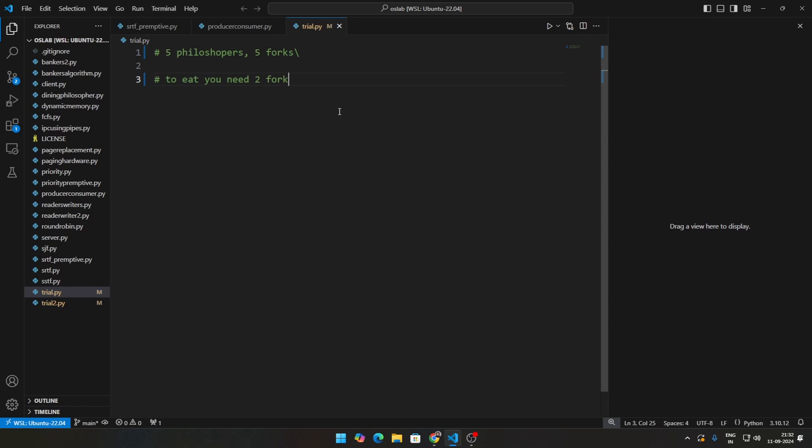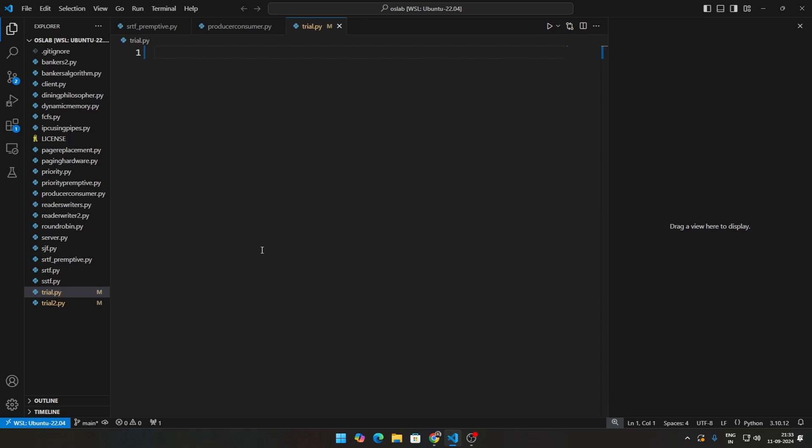So assume that the philosophers are sitting in a circle. So if philosopher A is taking his fork and the fork next to him, then philosopher B will not be able to eat. This will lead to starvation where every single philosopher takes one particular fork, so no one will have two forks and no one will be able to eat. How do you solve this problem? That is the problem that is posed to us.